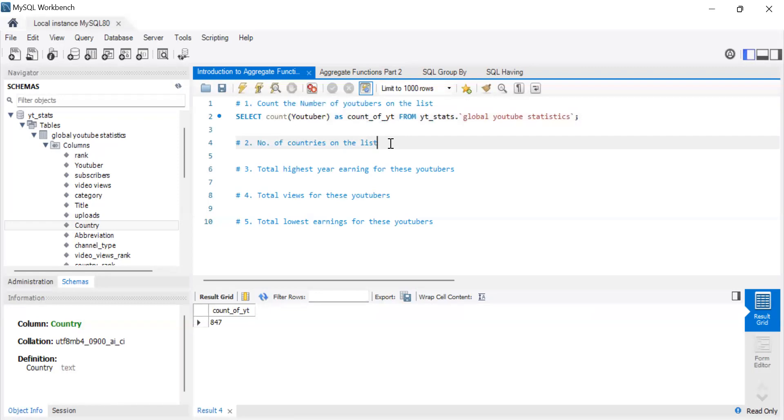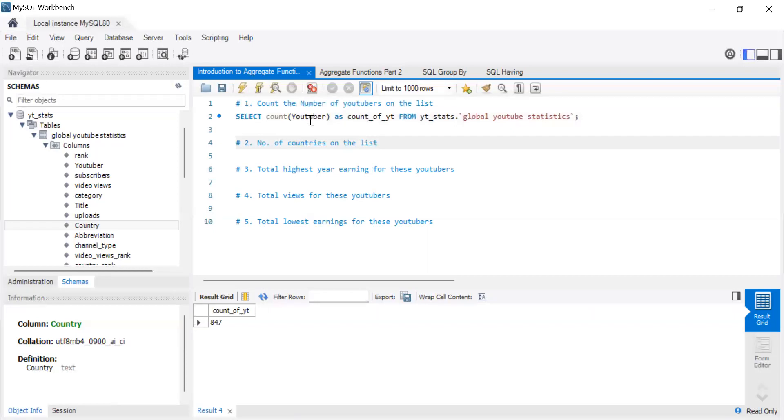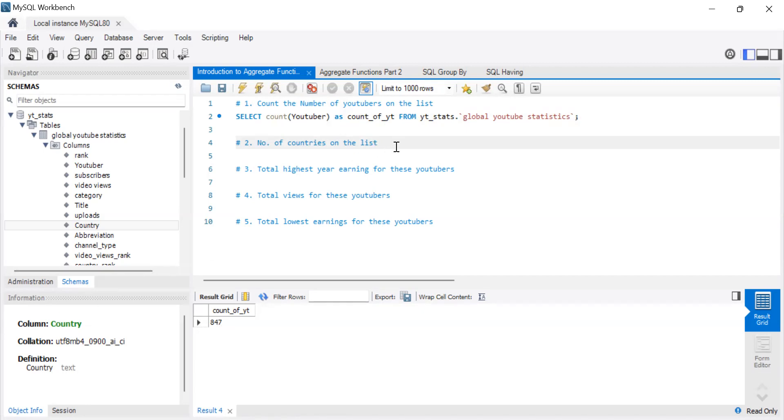We're going to be looking at count. And then in part two, we're going to be looking at mean, max, and average. And you see like now we're just counting the number of YouTubers, but let's say you wanted to know the number of YouTubers by country. So you count them. Yes, they're 847, but maybe 500 are from the US, 200 are from Africa, 100 are from Europe. So that's where the power, that is now the power of GroupBy.